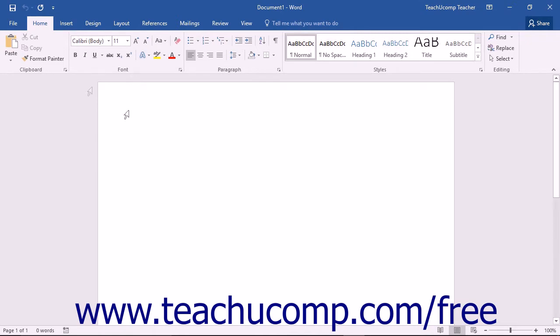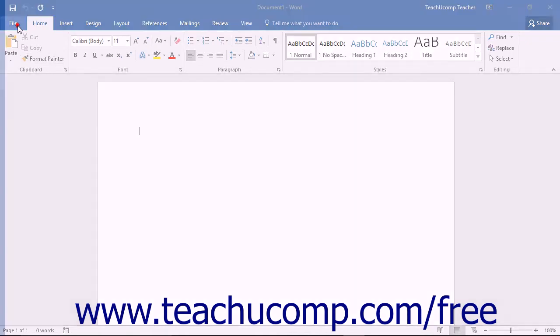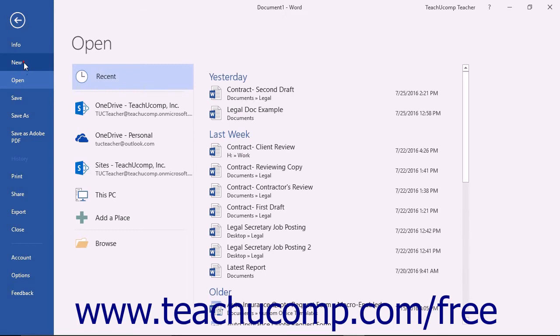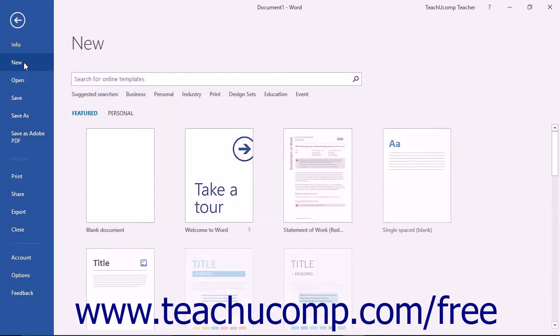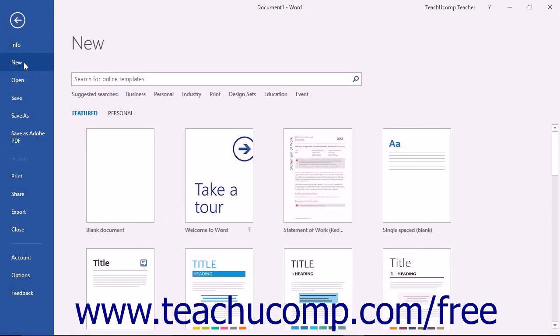To do this, first click the File tab in the ribbon, then click the New command at the left side of the backstage view.